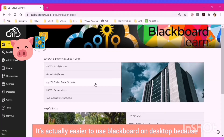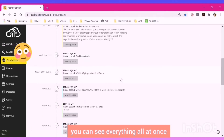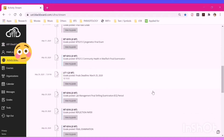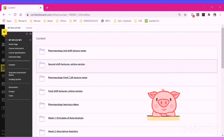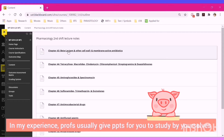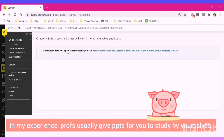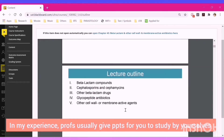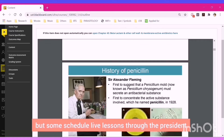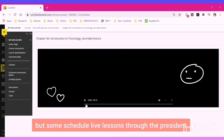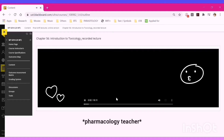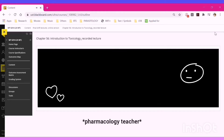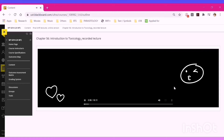It's actually easier to use Blackboard on desktop because you can see everything all at once — just follow the same instructions as before. In my experience, profs usually give PowerPoints for you to study by yourselves, but some schedule live lessons through Blackboard Collaborate or upload pre-recorded lessons. For example, one pre-recorded lecture tackled Chapter 56: An Introduction to Toxicology, Occupational and Environmental.